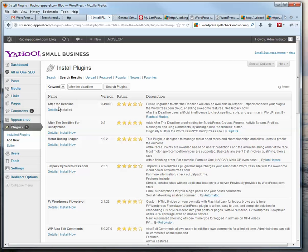And it's already installed here, so I can't install it, but you would just click Install Now and just follow the prompts. So you install it and then you activate it.